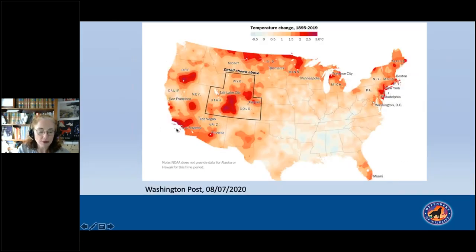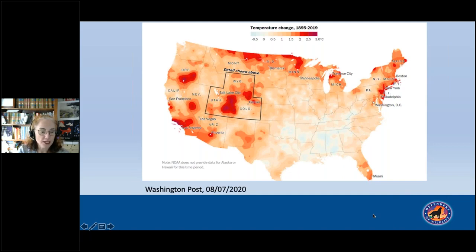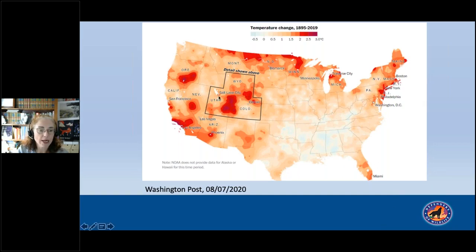One degree Celsius above the long-term average does not play out equally in all parts of the world — there are places already much warmer than that. This figure from the Washington Post showed hot spots in the United States where temperatures are already well above that one degree threshold. Anything showing up in red and purple colors is already at two to three degrees Celsius above the long-term average, and that includes a fair bit of the West and Rocky Mountains.